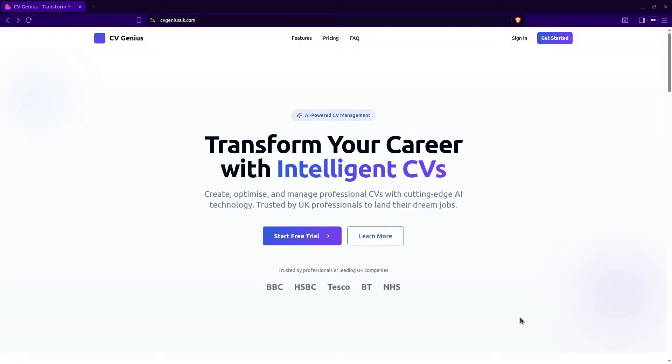Welcome to CVGenius UK, the AI platform that's transforming job search in the UK.